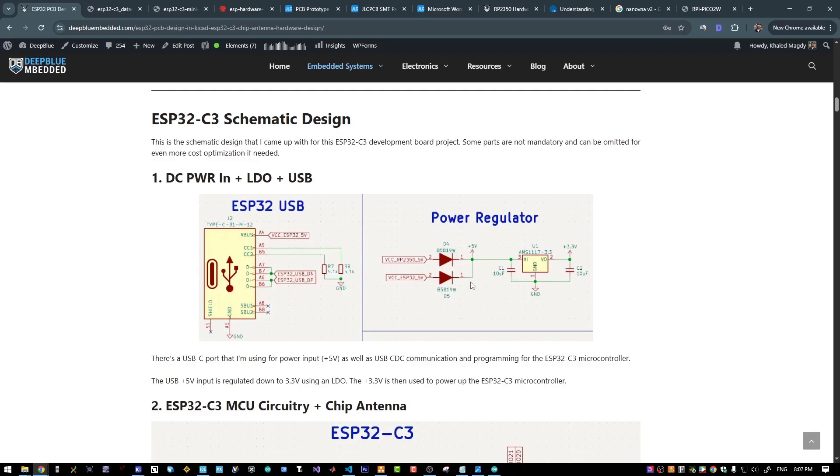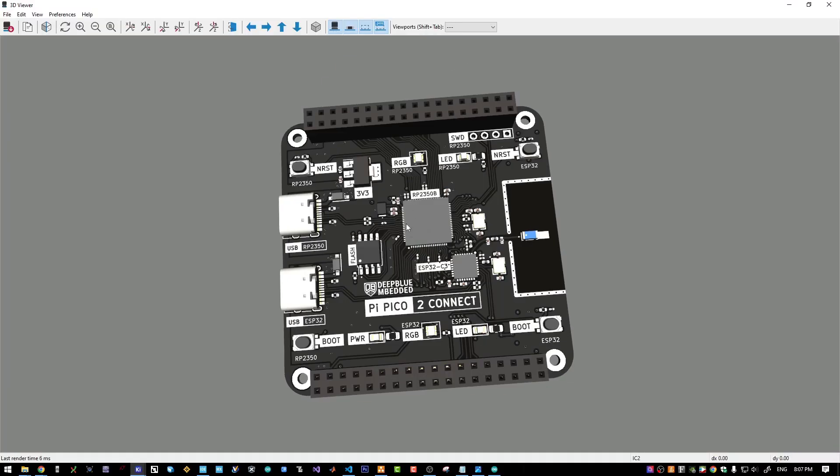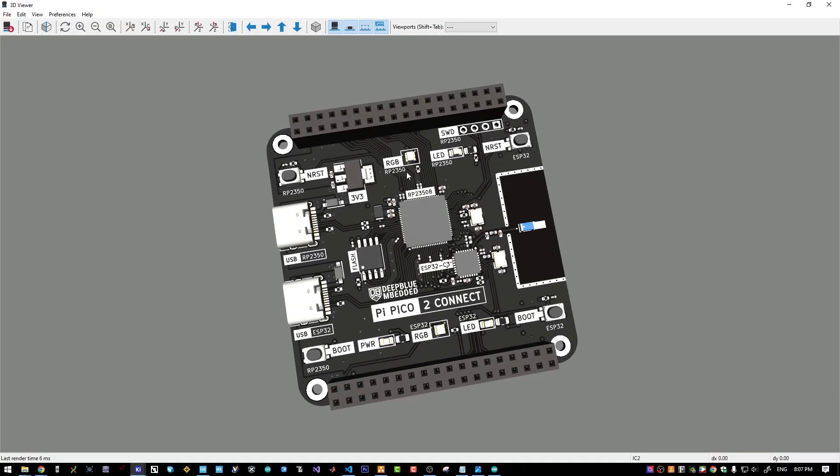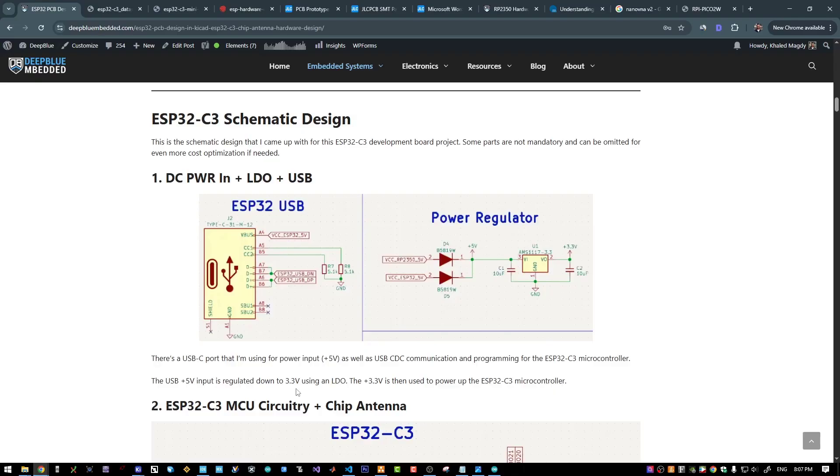And I'm using those two diodes to do a kind of ORing for the power supply since I'm using two ports for this board. We have two USB ports, one for the RP and one for the ESP. That's why we need those two diodes.